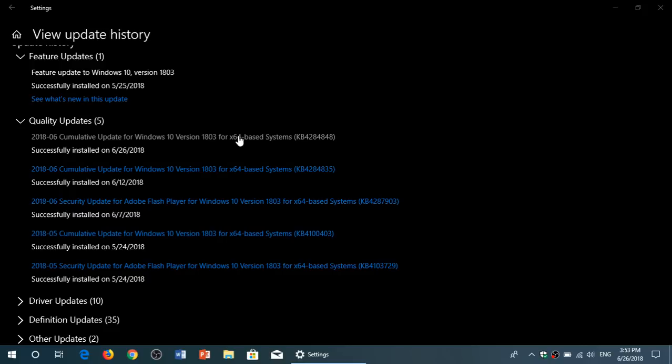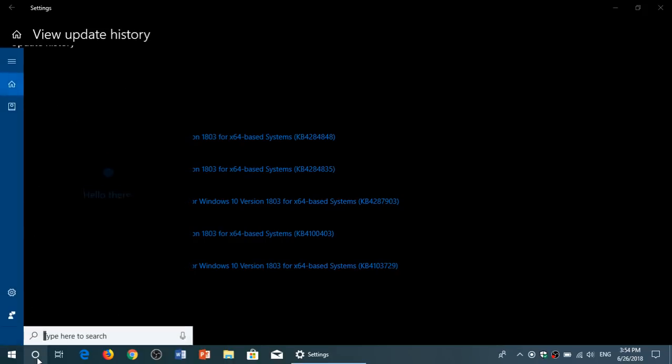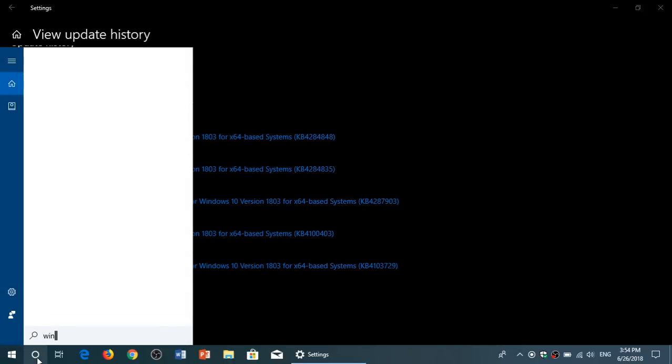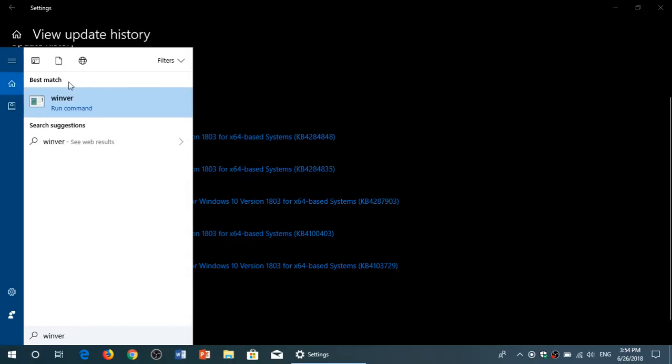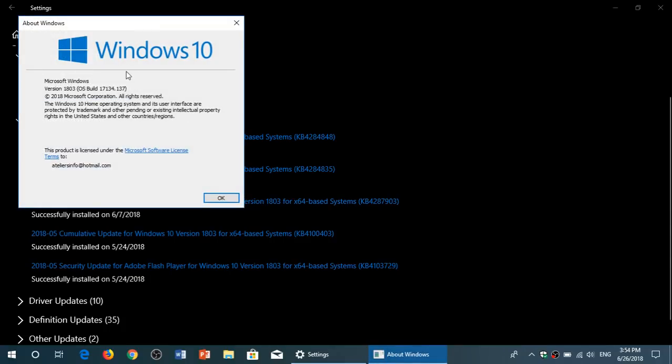If you have issues and problems with April 2018 update, apply this update and see what it does. After you apply this update, if you look at the Windows version, you should be at 17134.137.